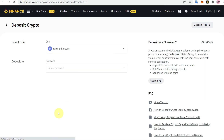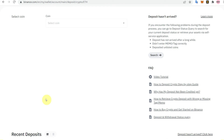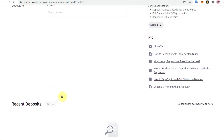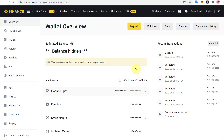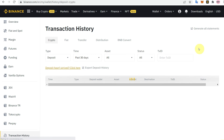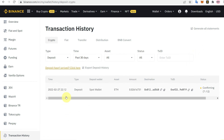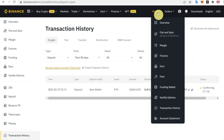Go to Binance to double-check. In the recent deposits or wallet section, under recent transactions, you can see the deposit is confirming — as mentioned, it requires some network confirmations. Clicking View All shows the transaction is in the process of confirming, with 7 out of 12 confirmations completed.